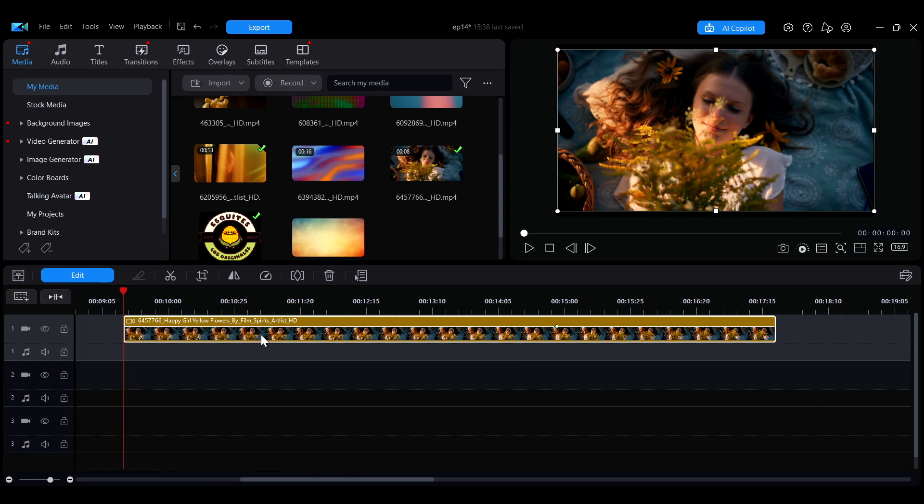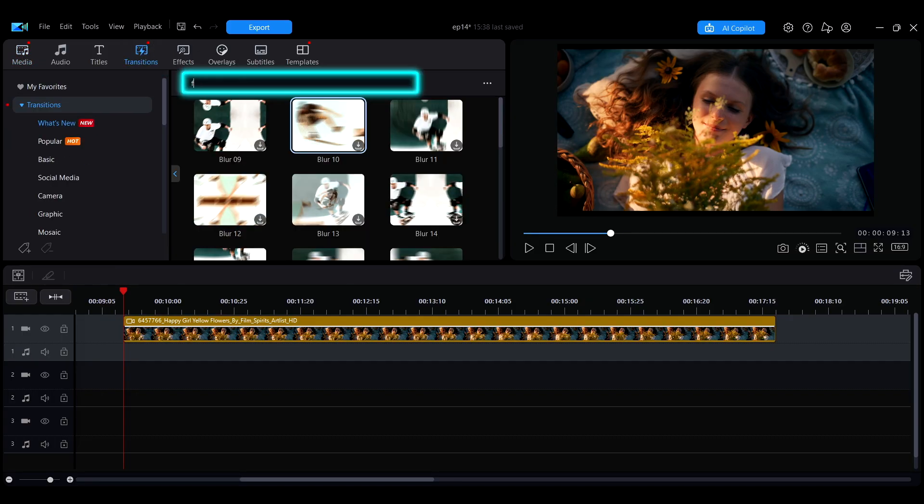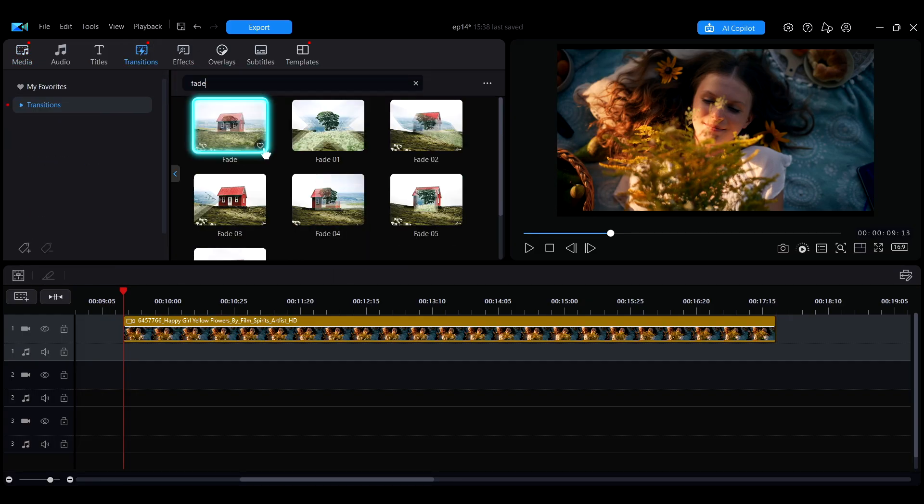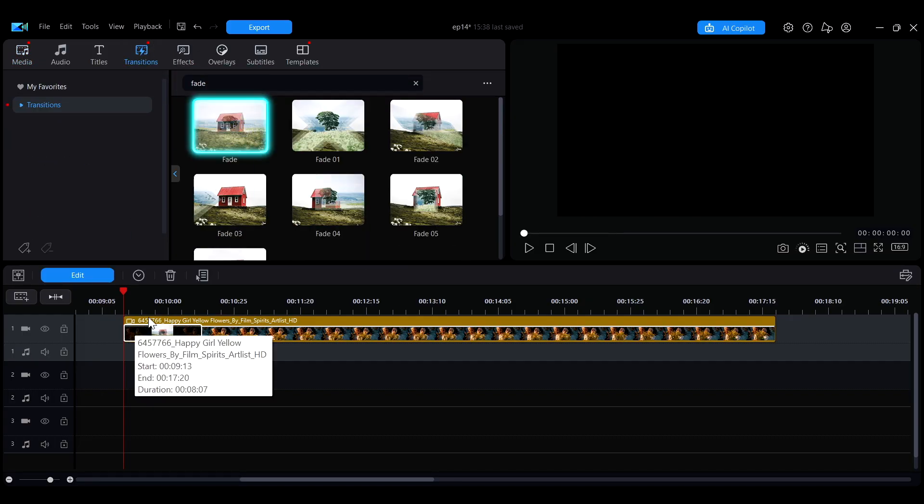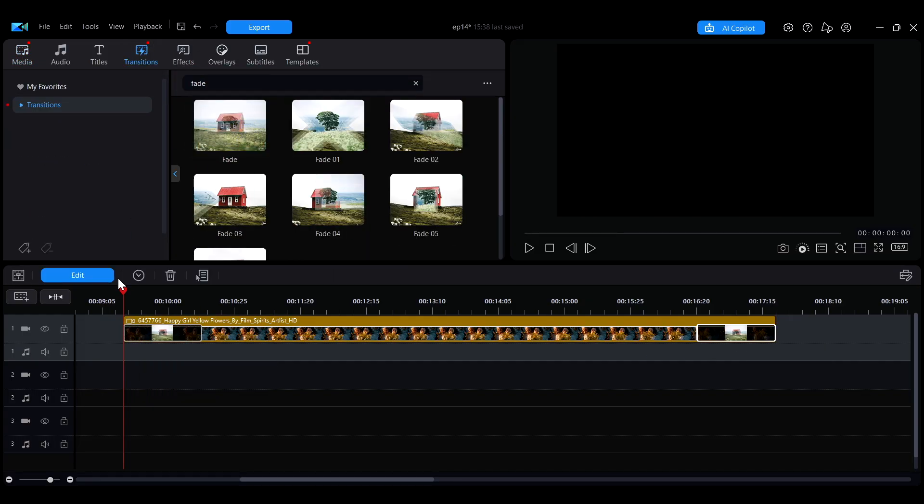Finally, you can also search for Fade in the Transition section of the Media Library and add it to the clip to achieve the same Fade In or Fade Out effect.